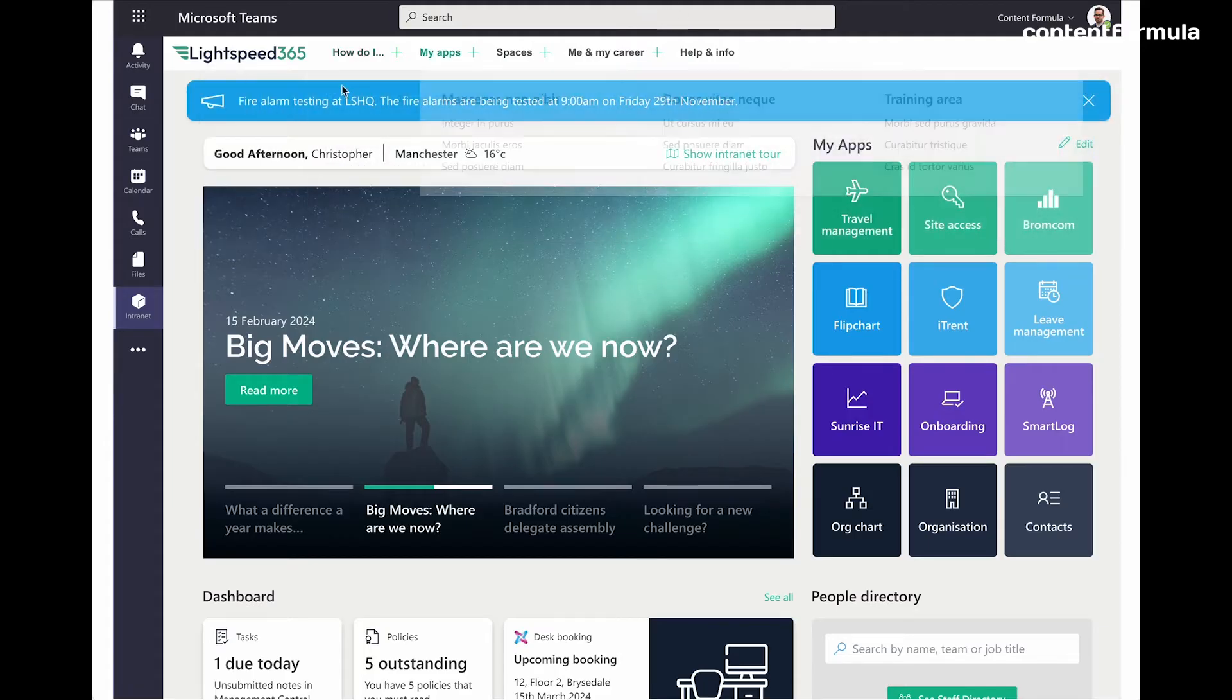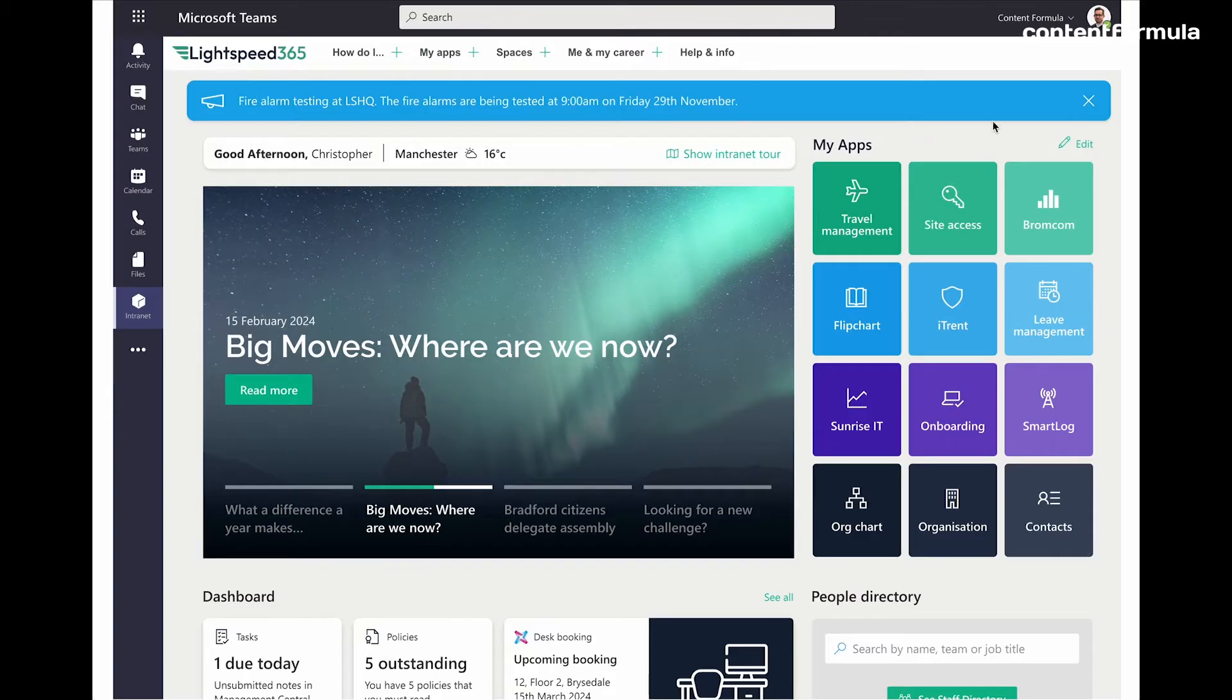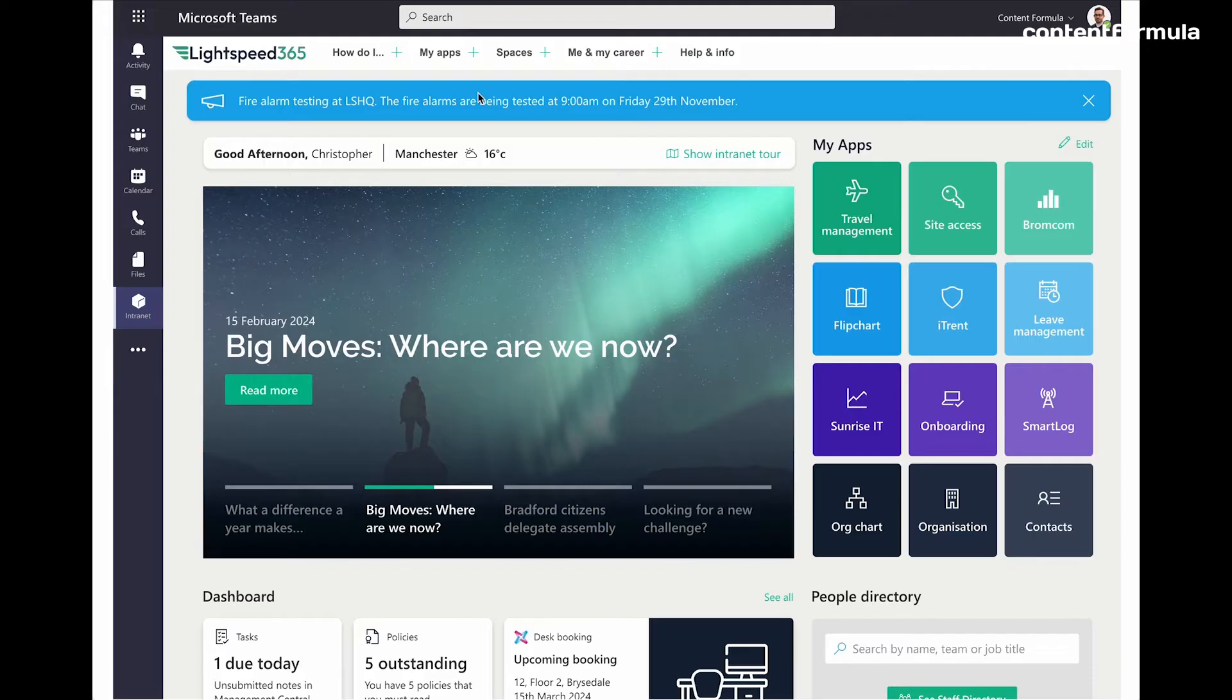But then also, as we go down the page, we have the sort of facilities type announcements or alerts that can appear periodically when certain things happen. It's not always there, but it just appears when certain events happen, such as fire alarm testing, and they're audience targeted at particular groups that they're going to be relevant to.